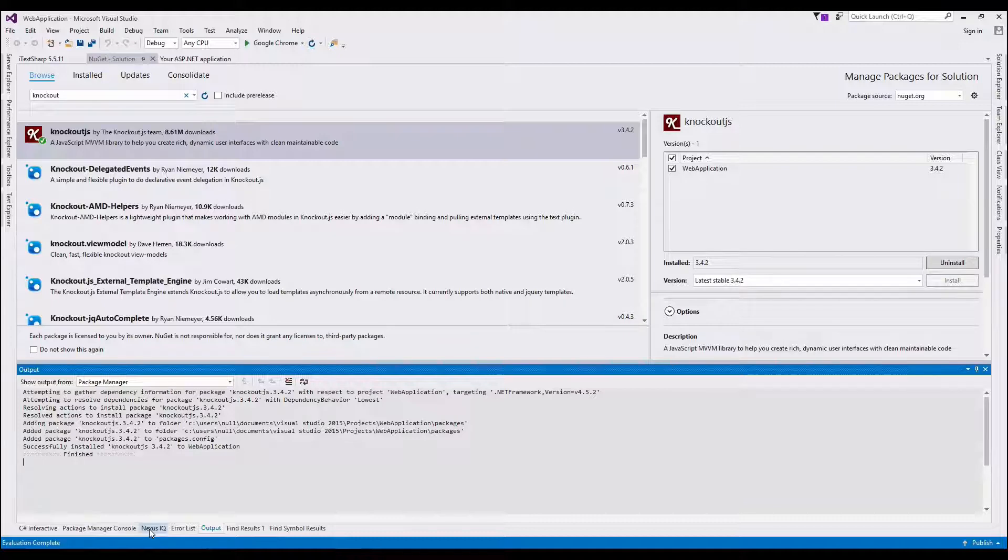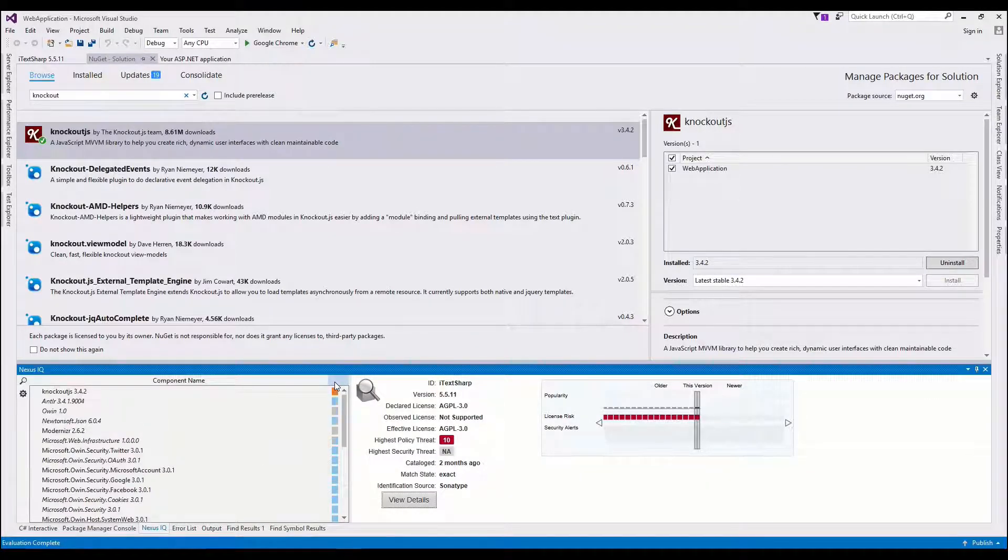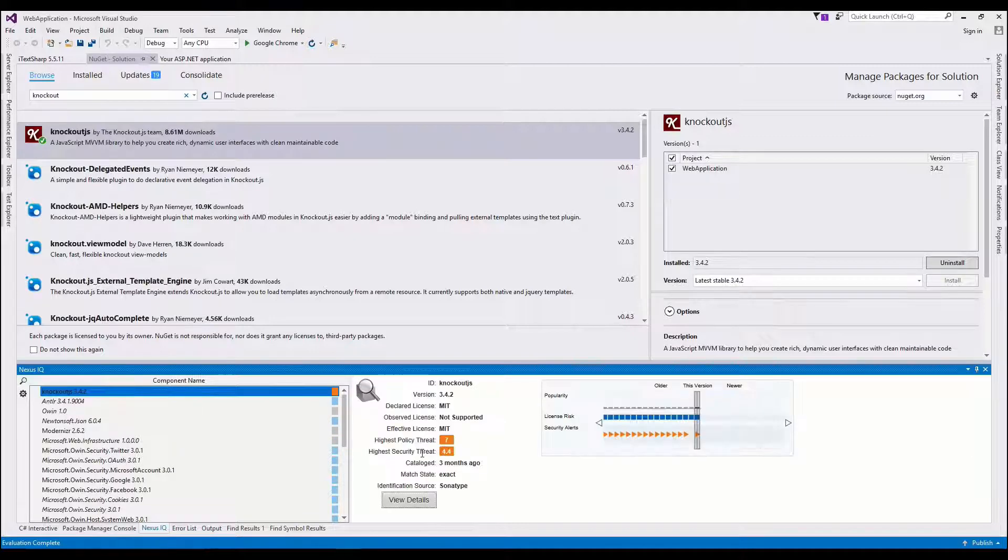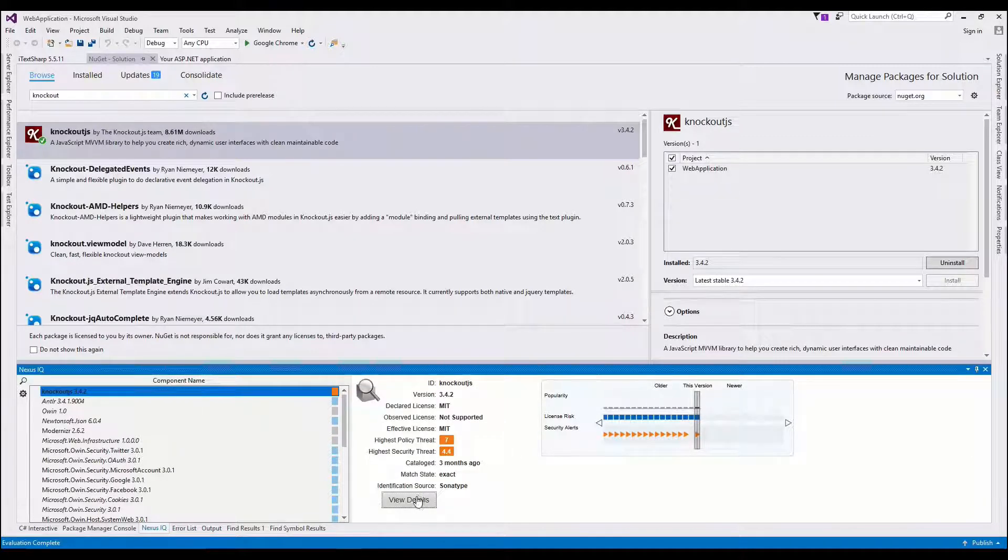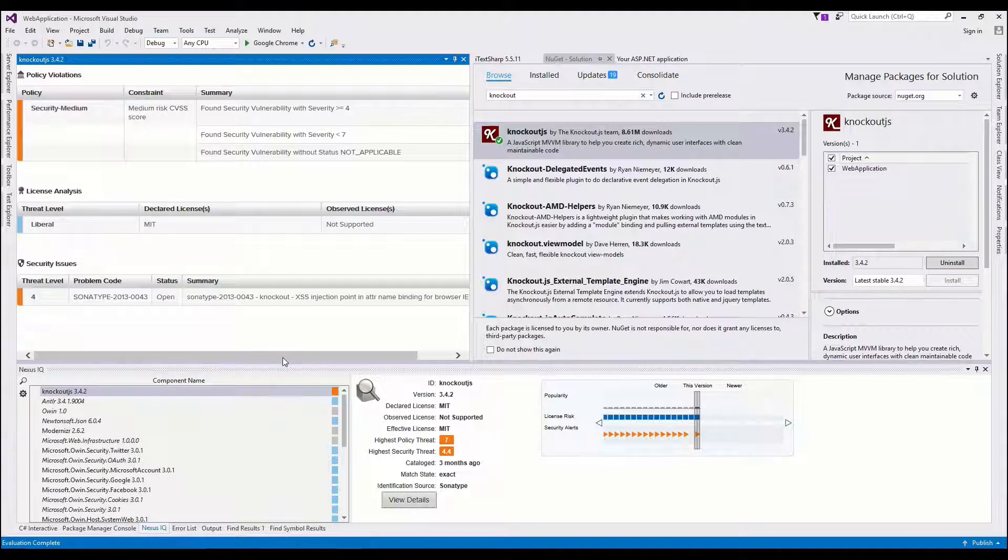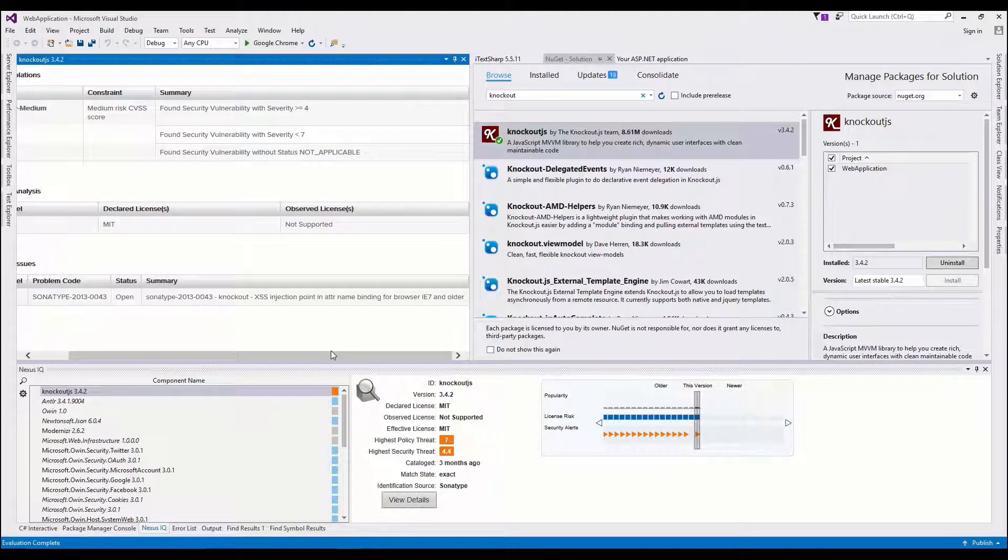I can go back here, and I can see now it's available. I can sort it and bring it to the top, but Knockout.js actually comes in with a high security threat. So I can view details about it, cross-site scripting.